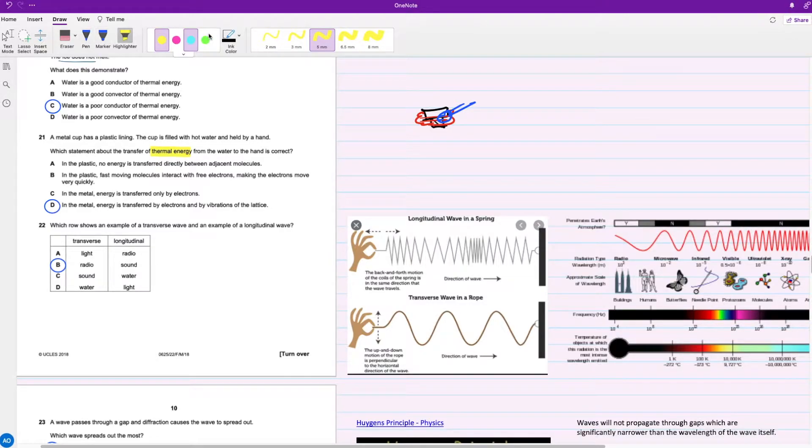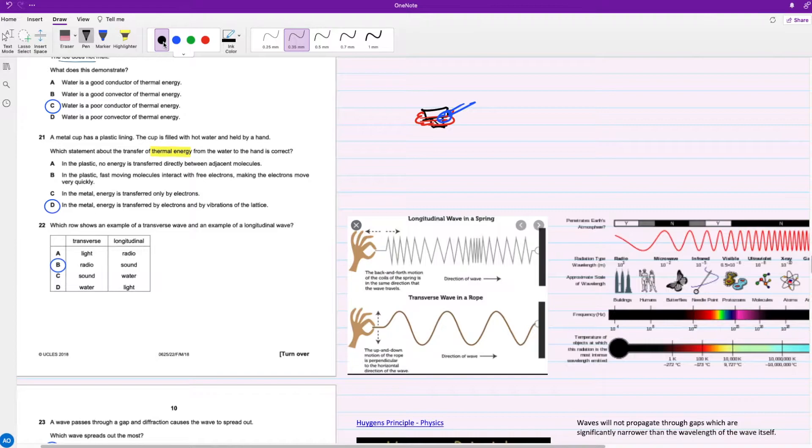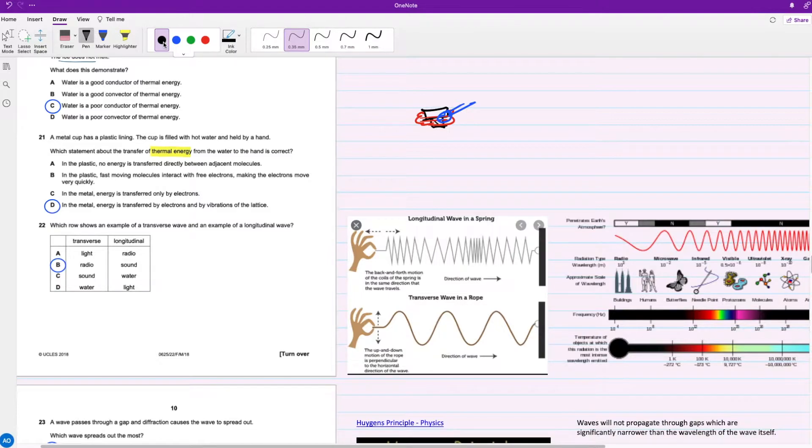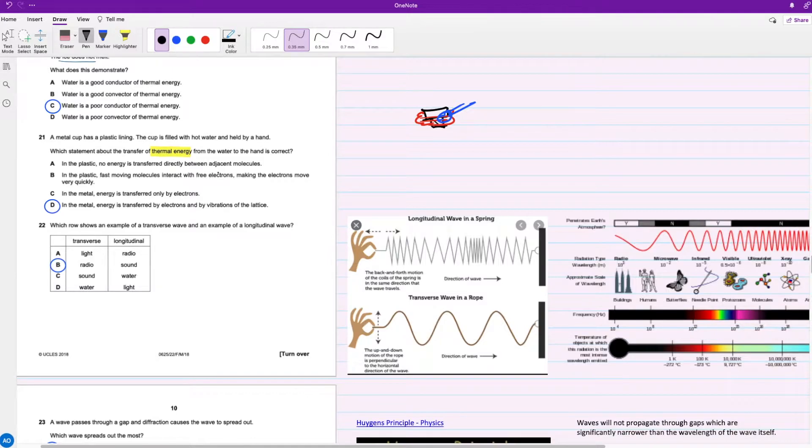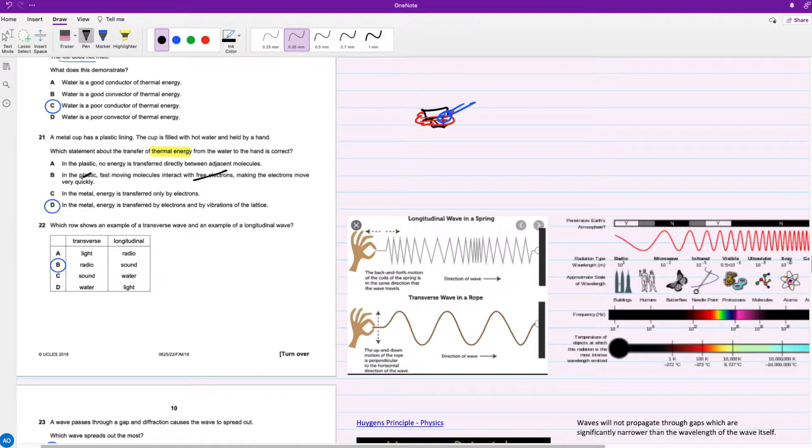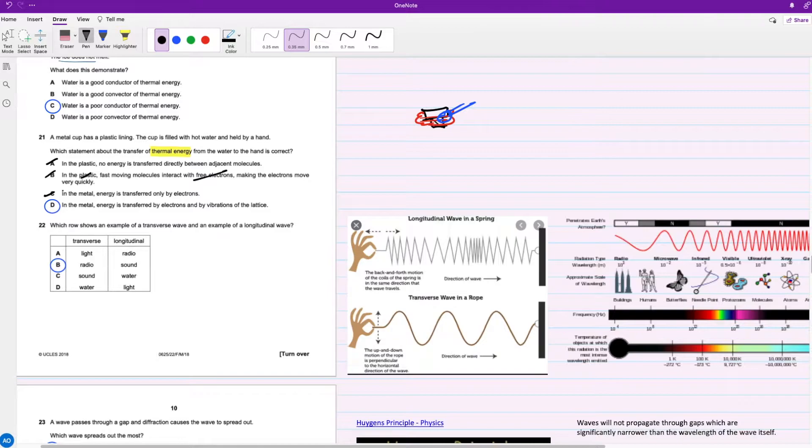Let's go through each option. For A, in the plastic no energy is transferred directly between adjacent molecules - which is false. Energy is transferred between adjacent molecules. For B, in the plastic fast moving molecules interact with free electrons - false, as soon as you see free electrons on plastic with no 'not' in there, B is gone. For C, energy is transferred only by electrons for metals - not true. So D is your answer.